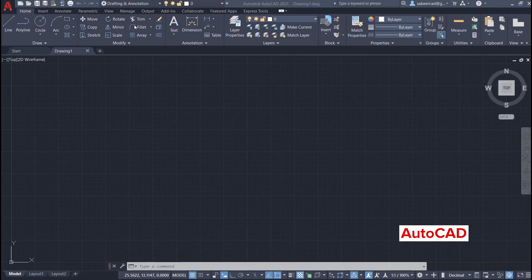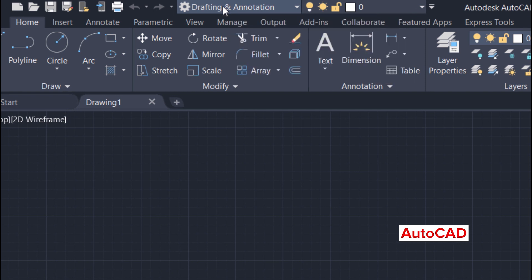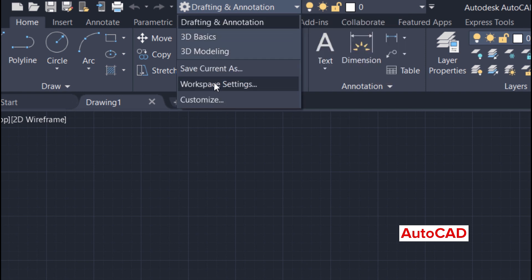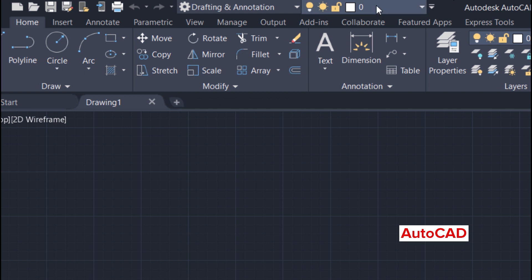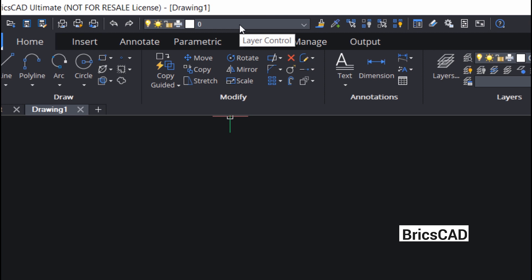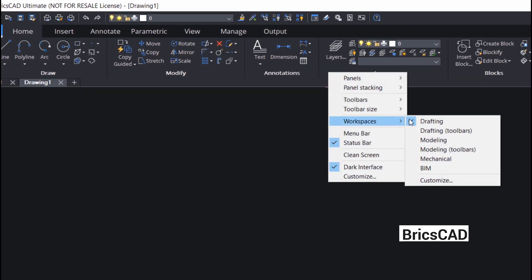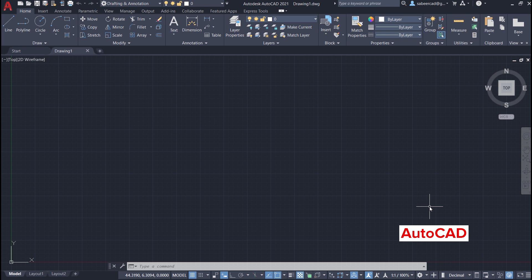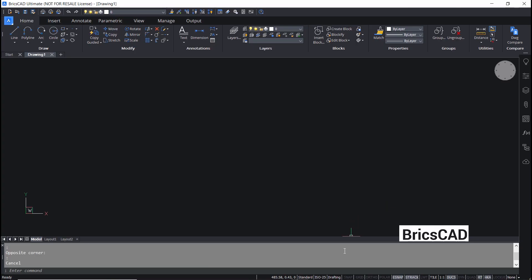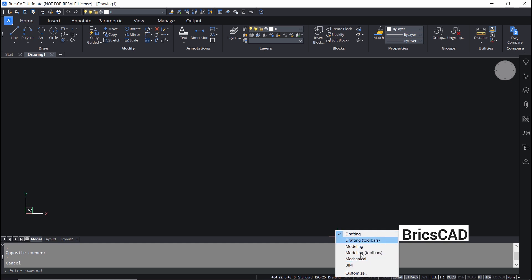In AutoCAD, there is a workspace switcher on top using which you can change your workspace from drafting to 3D modeling or any other workspace, and we also have a layer pop-up on top. In BricsCAD, we have a layer pop-up but not the workspace switcher; however, you can easily switch your workspace by right-clicking on the ribbon interface, clicking on workspace, and choosing any desired workspace. Similarly, at the status bar down below, you can right-click at the drafting icon and choose any desired interface.